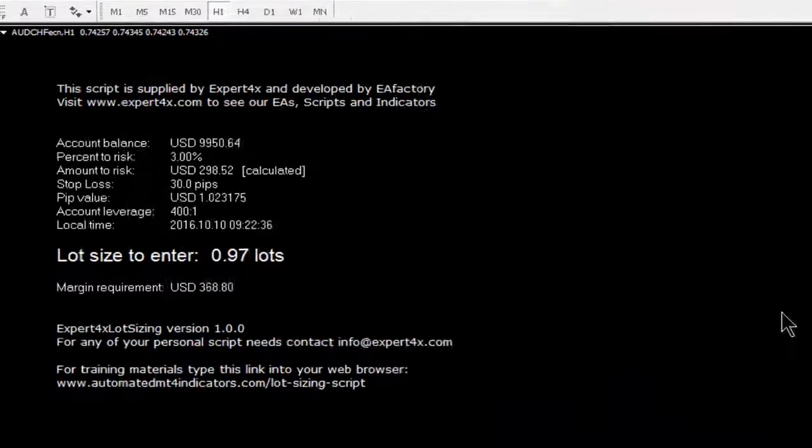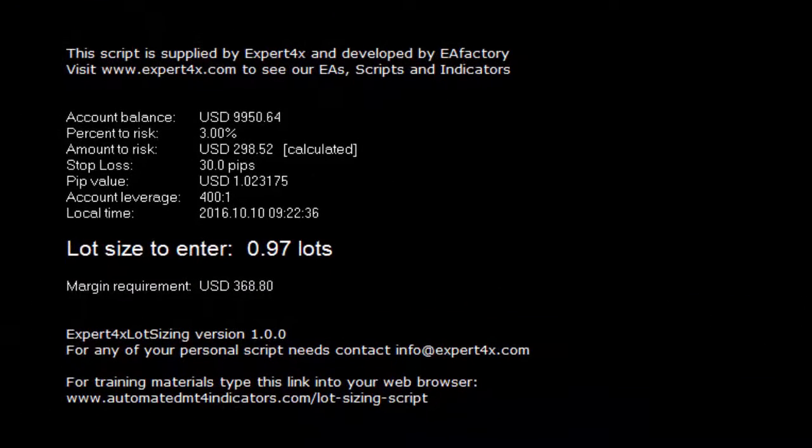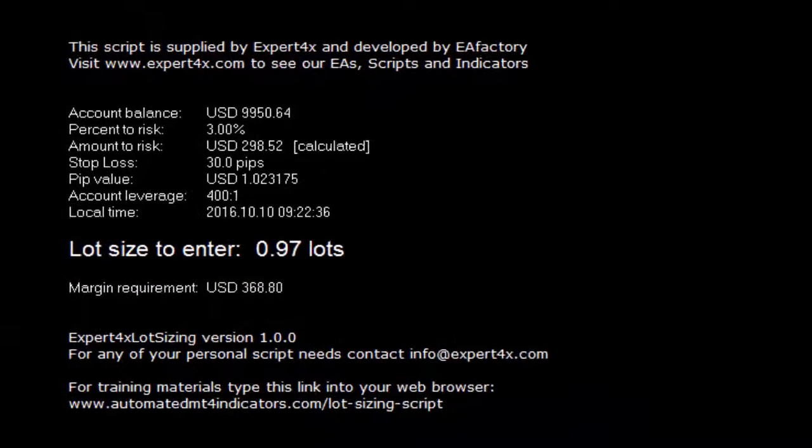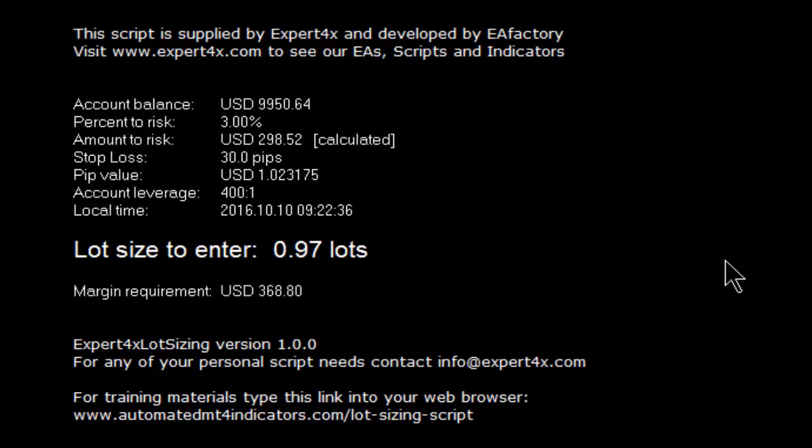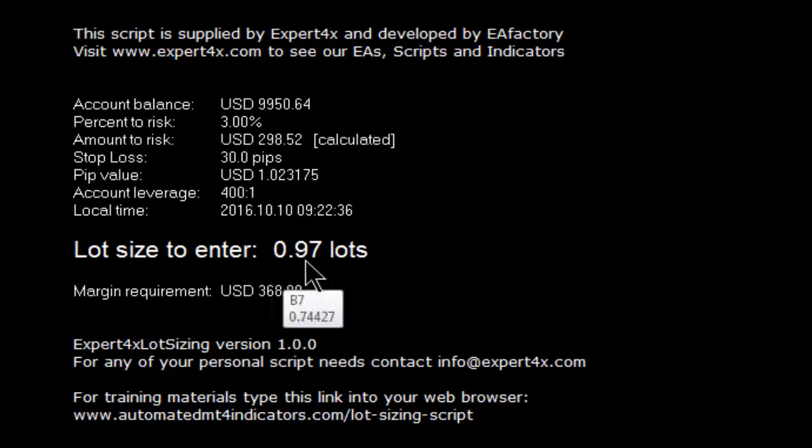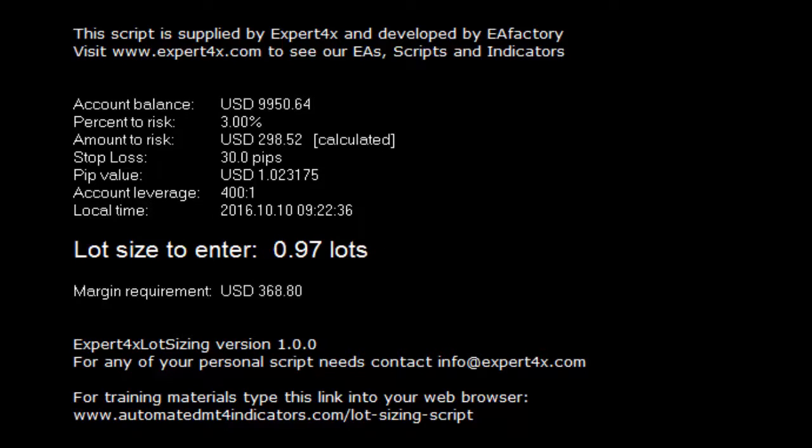After pressing OK, the script will start working and do its job. The objective of this particular script is to give you the lot size to enter. That's how this script works.